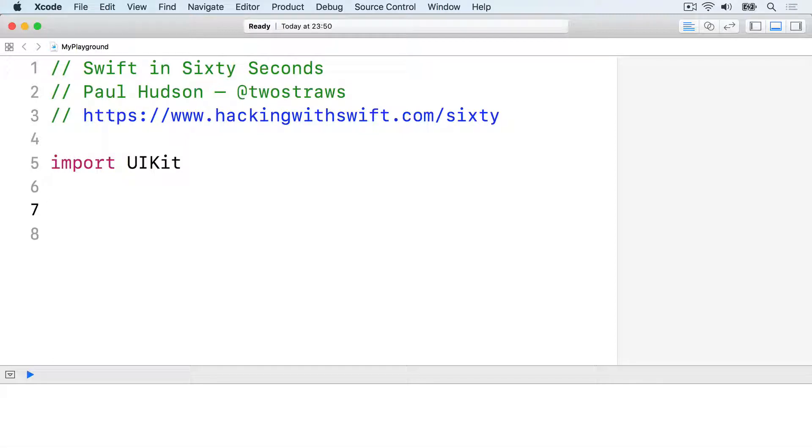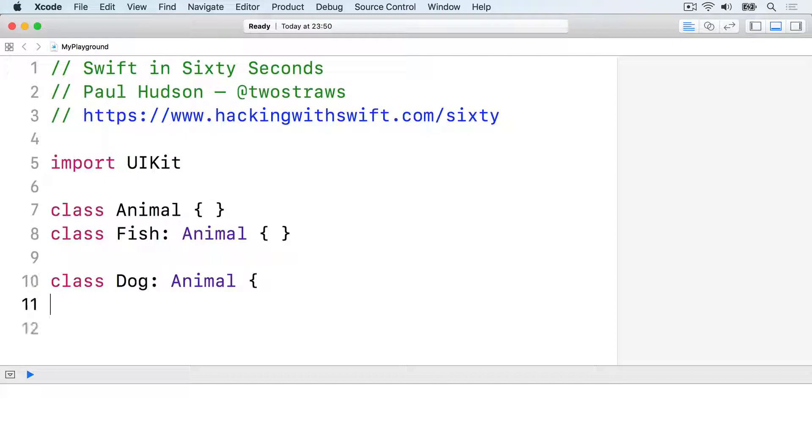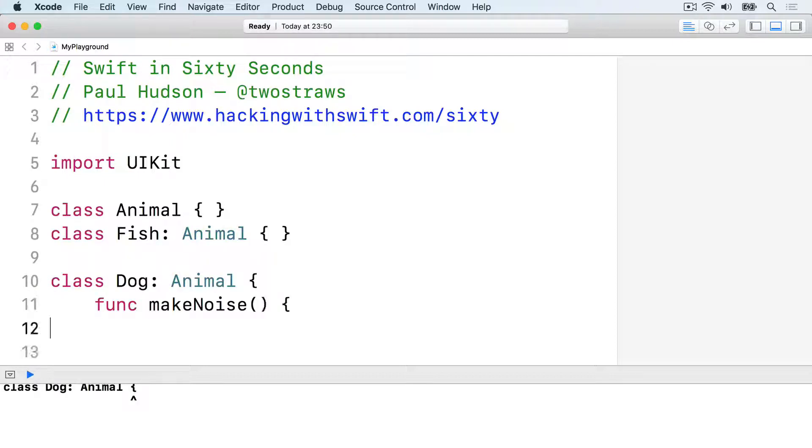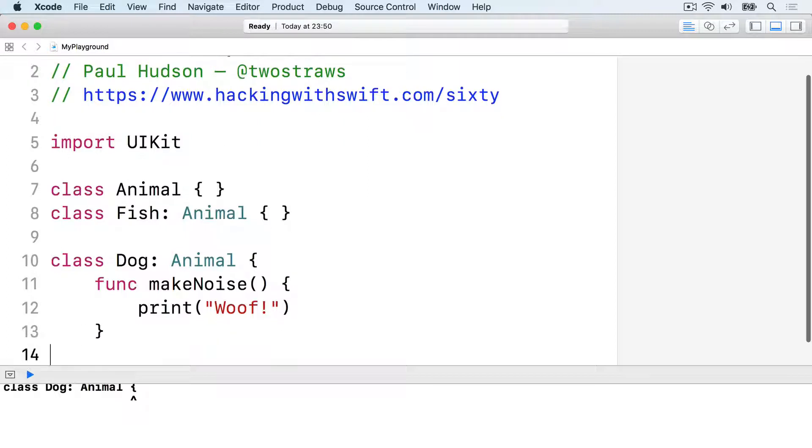For example, here are three classes. Class Animal, Class Fish inherits from Animal, then Class Dog inherits from Animal. And Class Dog has a method, makeNoise, which prints Woof.